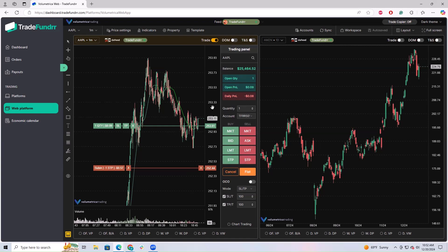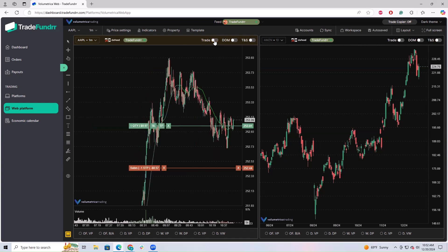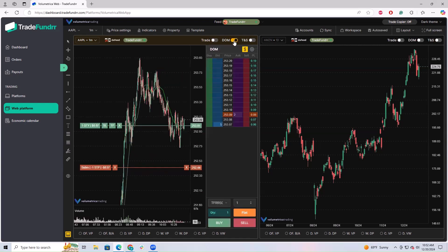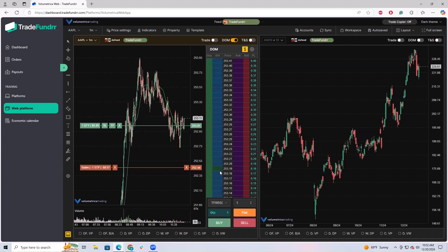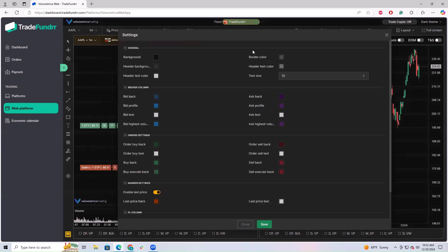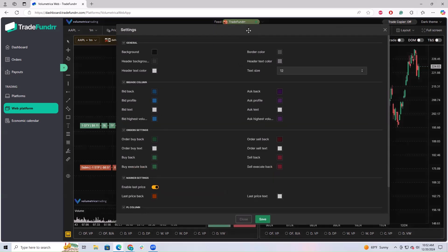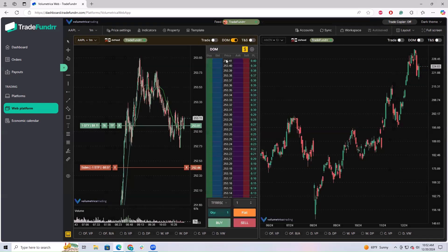If you wanted to go to the Dome, we're going to collapse this for a second and go to the Dome. For those of you that prefer to trade this way, you have the settings where you can adjust right up here in the top. Anything that you do, just make sure you click save before exiting out of that. You can see that you have your bid, your ask, inside market here.